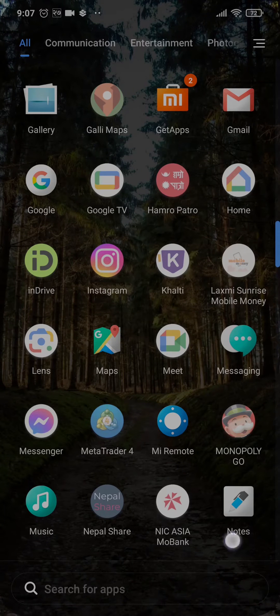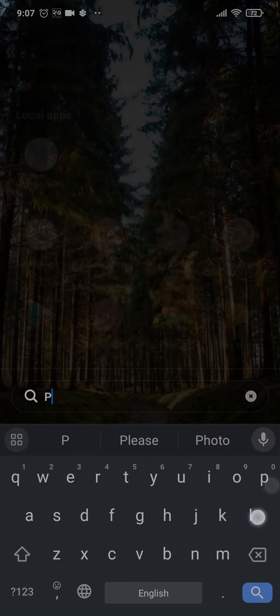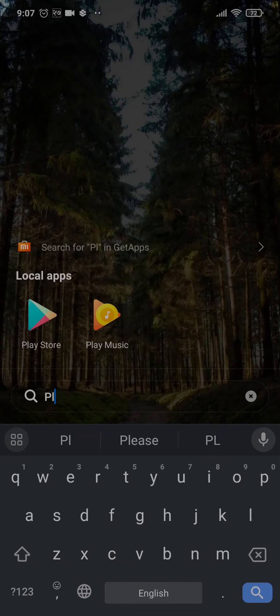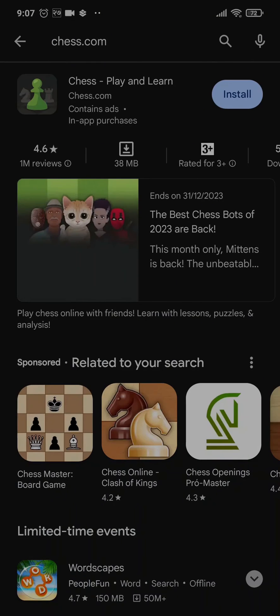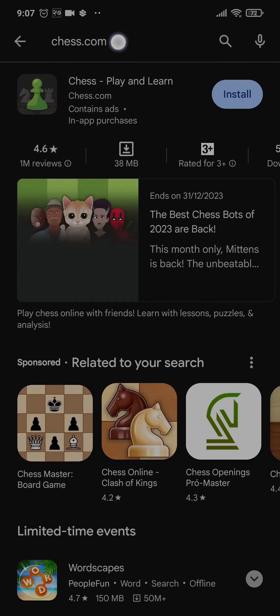All you need to do is head over to the Play Store and search for Chess.com. Once you do, the first application you'll see is called Chess Play and Learn, and it says Chess.com.